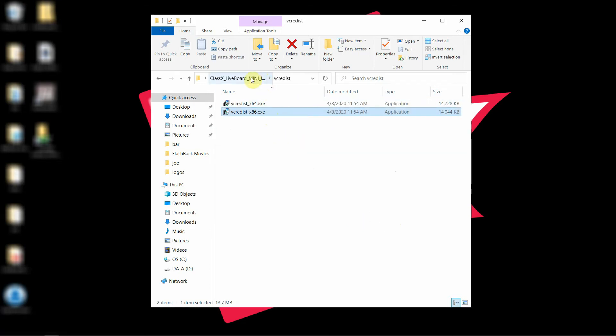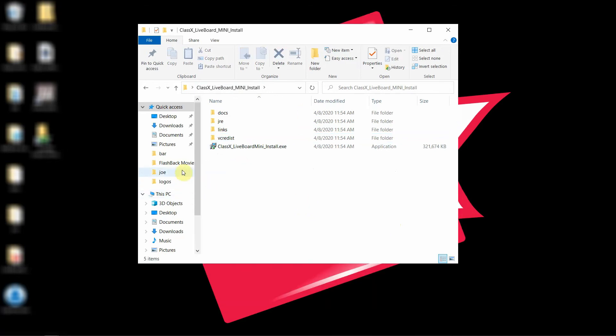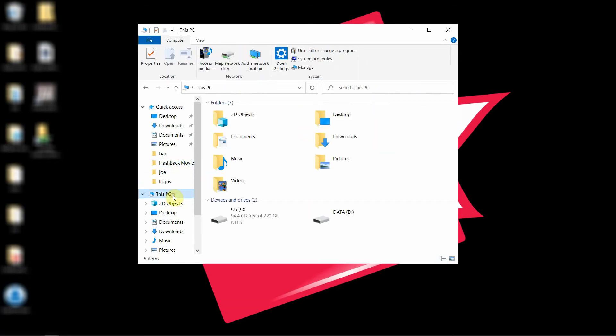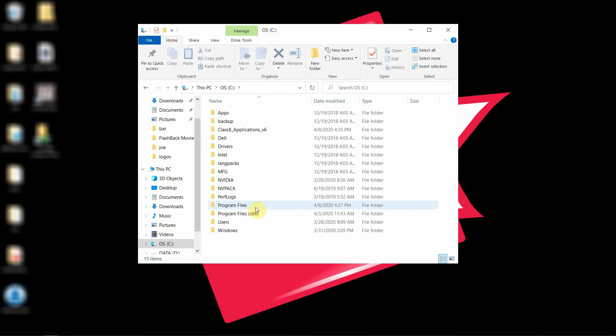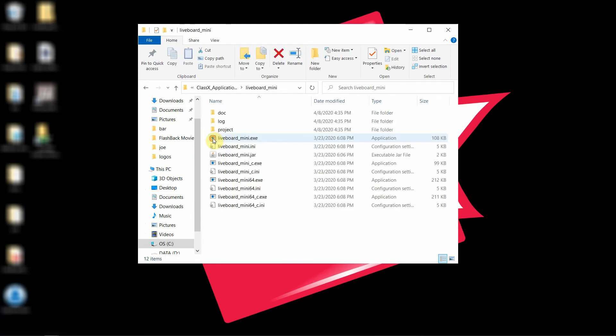Okay, now we can go into the distribution and see where we have the installation. Go to This PC and into the C drive. Here you're going to find ClassX Applications underscore V6. Here you have all your ClassX Applications together. LiveBoard Mini is in its folder.